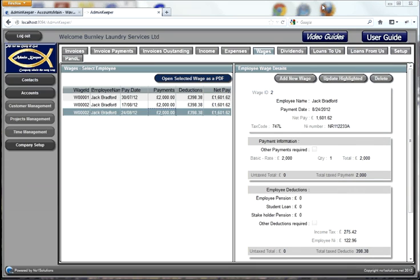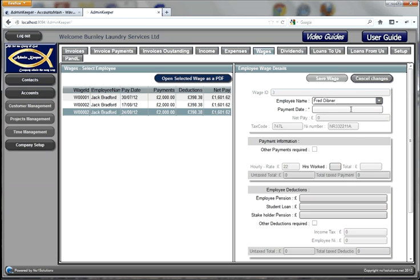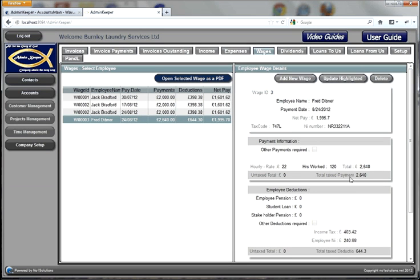You can pass the slip along to Jack. That kind of payment is quite straightforward. If we pay our new employee Fred Dibner — again we select the date — it's a little bit different because here we need to say how many hours he's worked. This is a monthly period; he might have worked 120 hours in that month. We enter it here and save the wage, and it calculates everything for us.